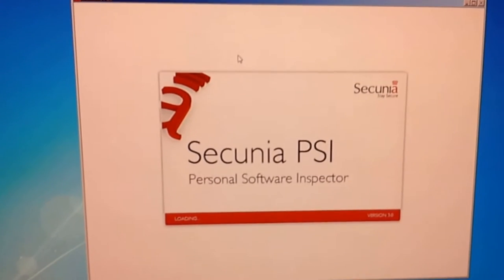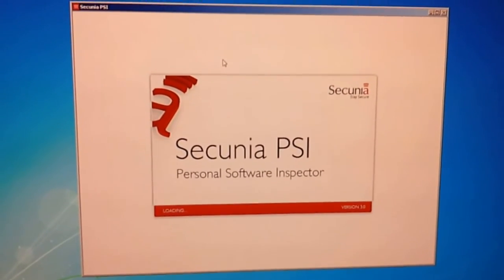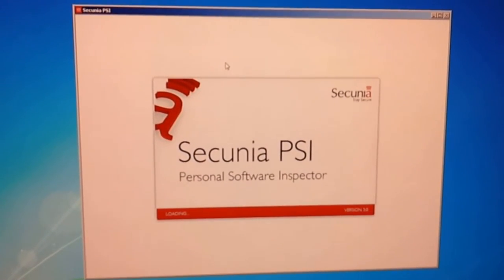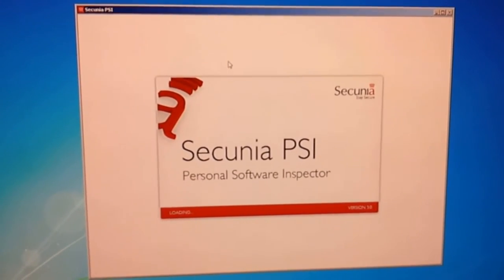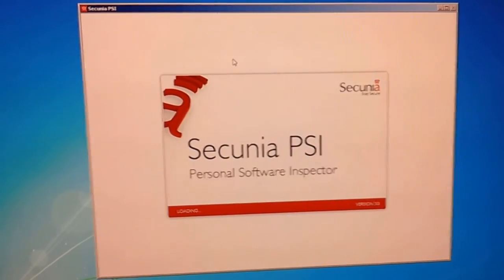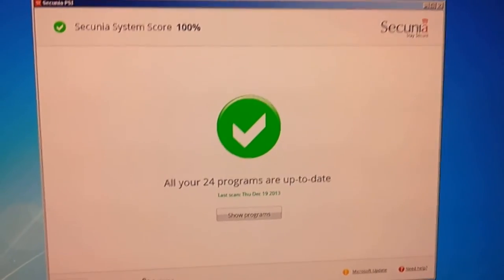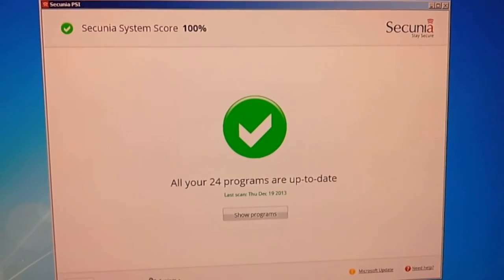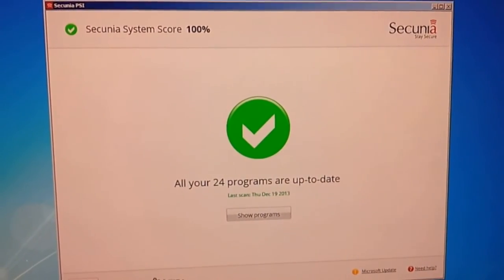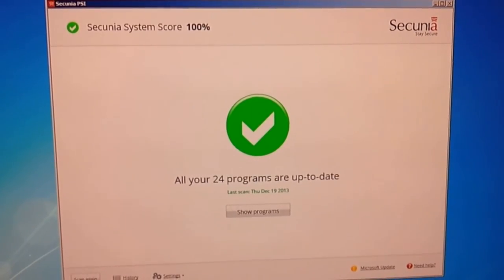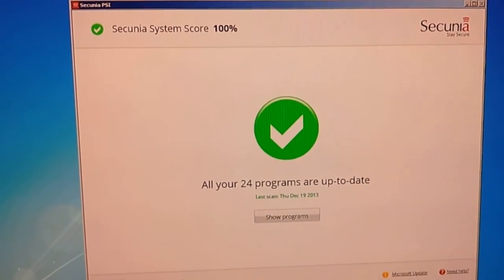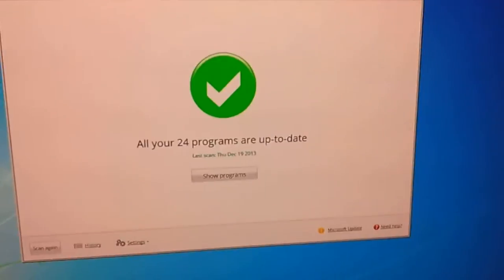Another software utility I use is Secunia PSI, which scans your computer and looks for any outdated software. This is a Secunia PSI or personal software inspector scan and all my software comes back as updated.